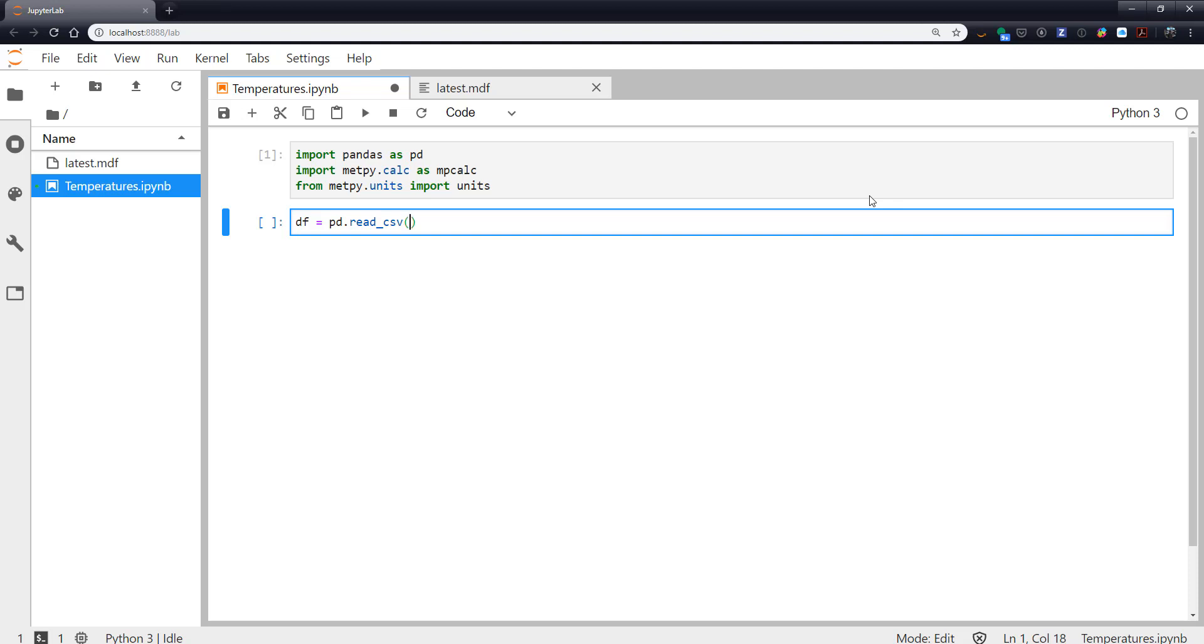So you'll probably see a warning about that if you use read_table and in the future it will just error out. So we're going to use latest.mdf, skip_rows is going to be two for our two header rows, and delim_whitespace is going to be true.